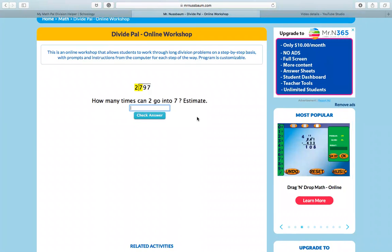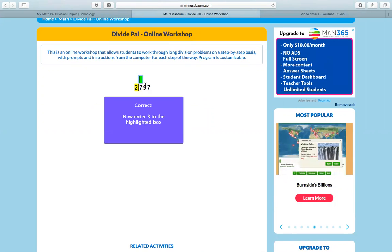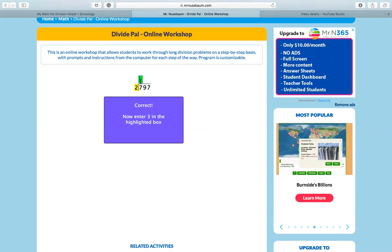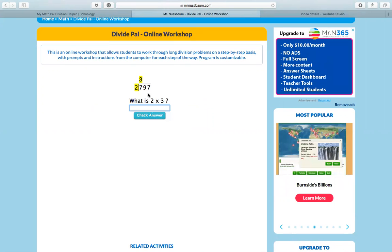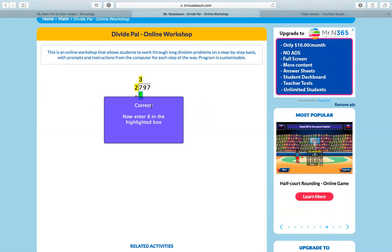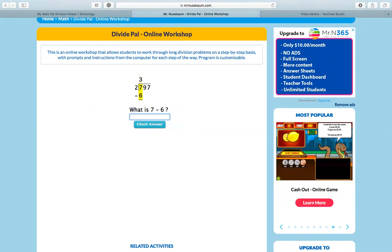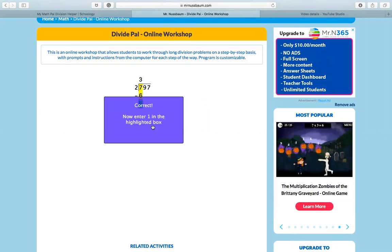How many times can two go into seven? Well, I know that two can go into seven three times. So I'm going to check my answer and so I enter three into the box. What is two times three? It's six. Check my answer. That's right. So it's going to ask me to enter six into the box. What is seven minus six? Seven minus six is one.